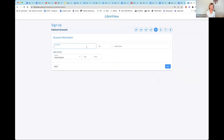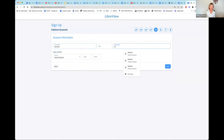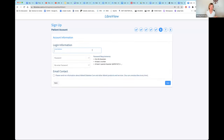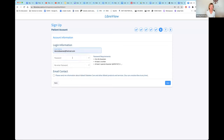Then you set up your account name. I'll try setting up my father's account. You pick a birthday, enter your email address, and set up a password just like you would with any account, then hit the Next button.